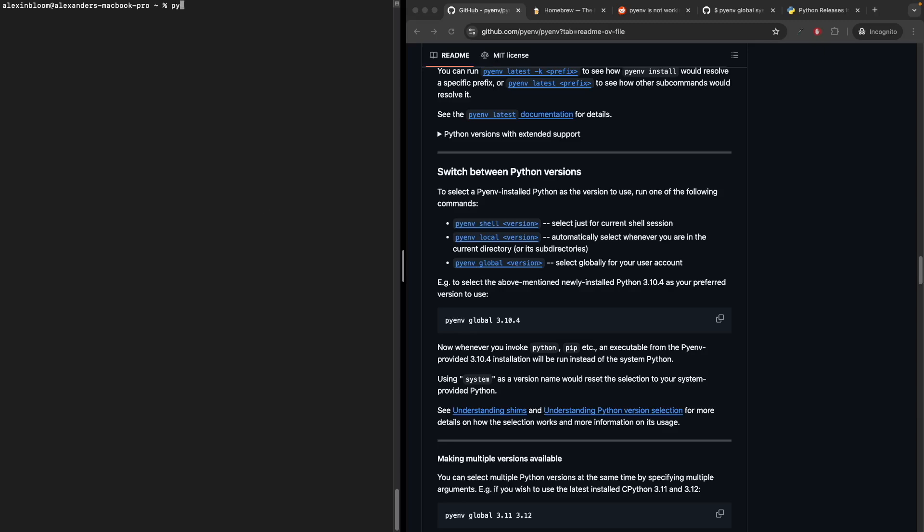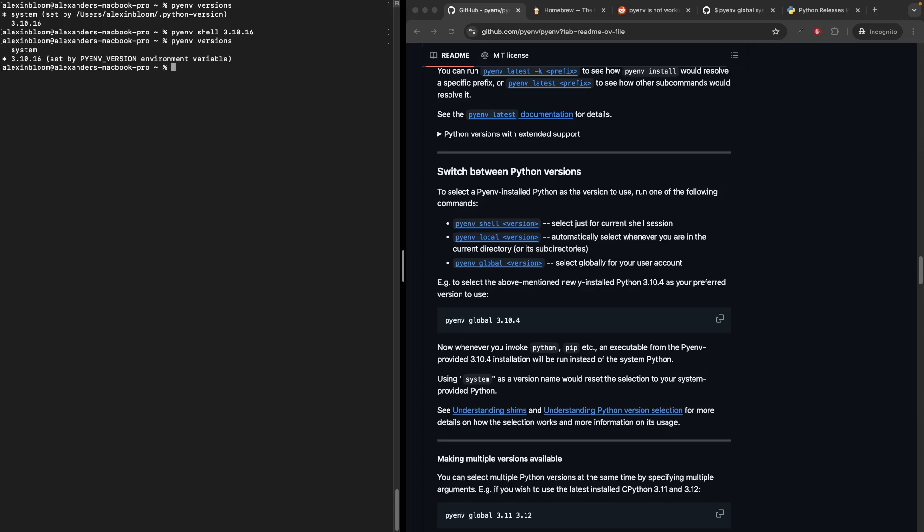Let's check the Python versions we currently have. Let's try to switch to Python 3.10.16 using the pyenv shell command. Let's run pyenv versions again. We can see that it selected Python version 3.10.16. Now let's run the python3 --version command.